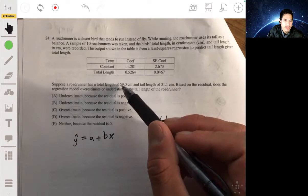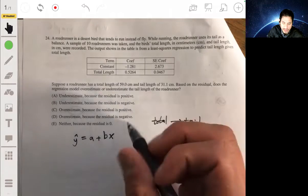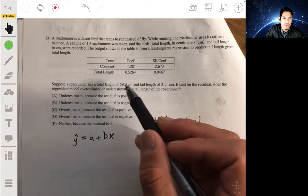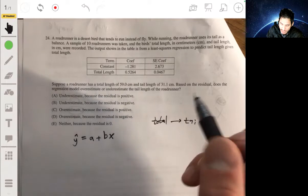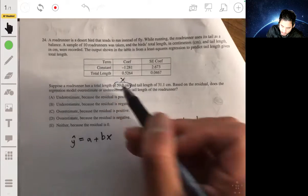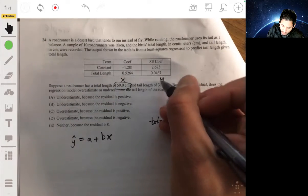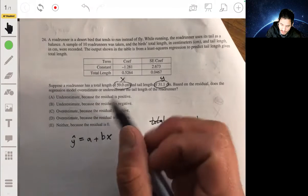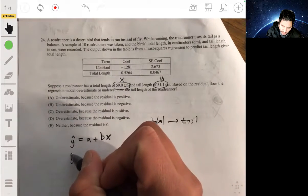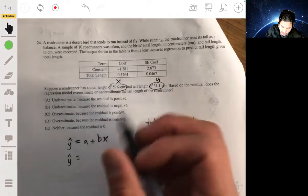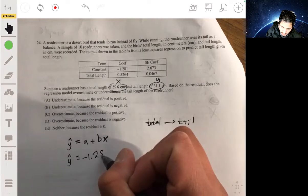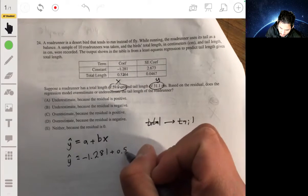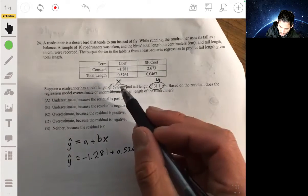We're given a total length of 59 and want to predict tail length. If we plug x = 59 into the equation, y-hat equals a plus bx, the constant a is negative 1.281, and the total length coefficient, which is the slope, is 0.5264.